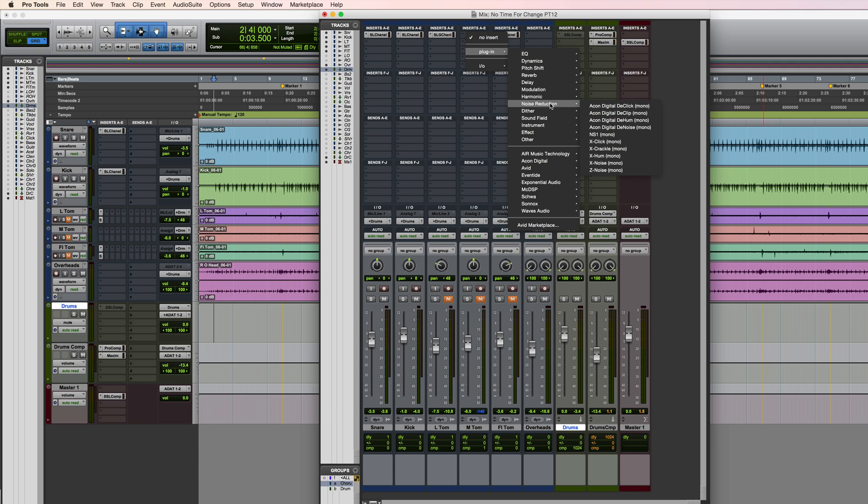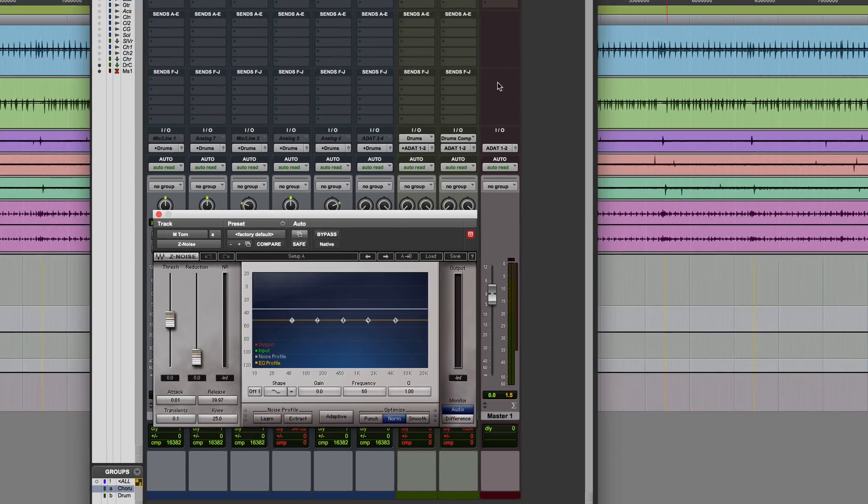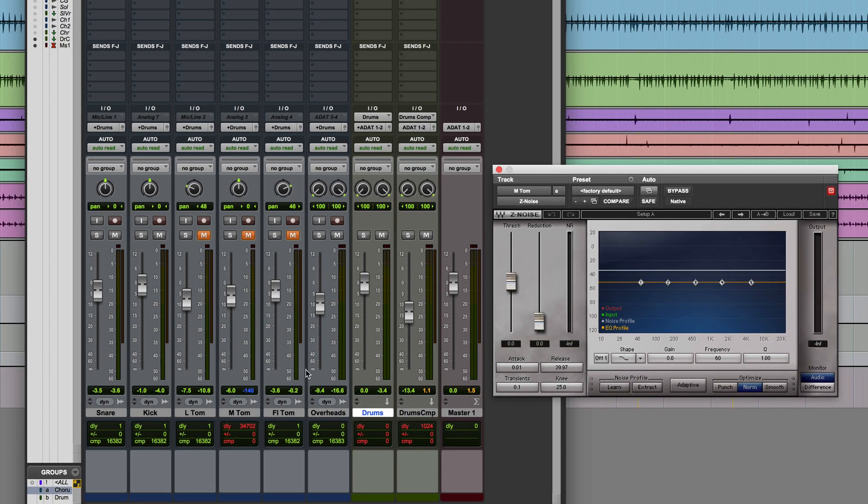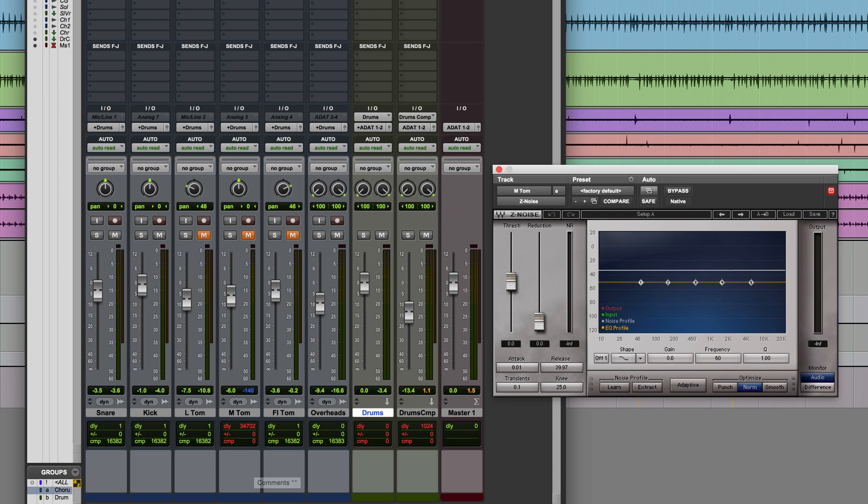Let's say for example I was using something like Waves Z Noise. This is really delay intensive, so you can see the delay on this track is 34,702 samples, which is a lot, and it's gone red because red basically means that we've exceeded the maximum available delay compensation for the session.